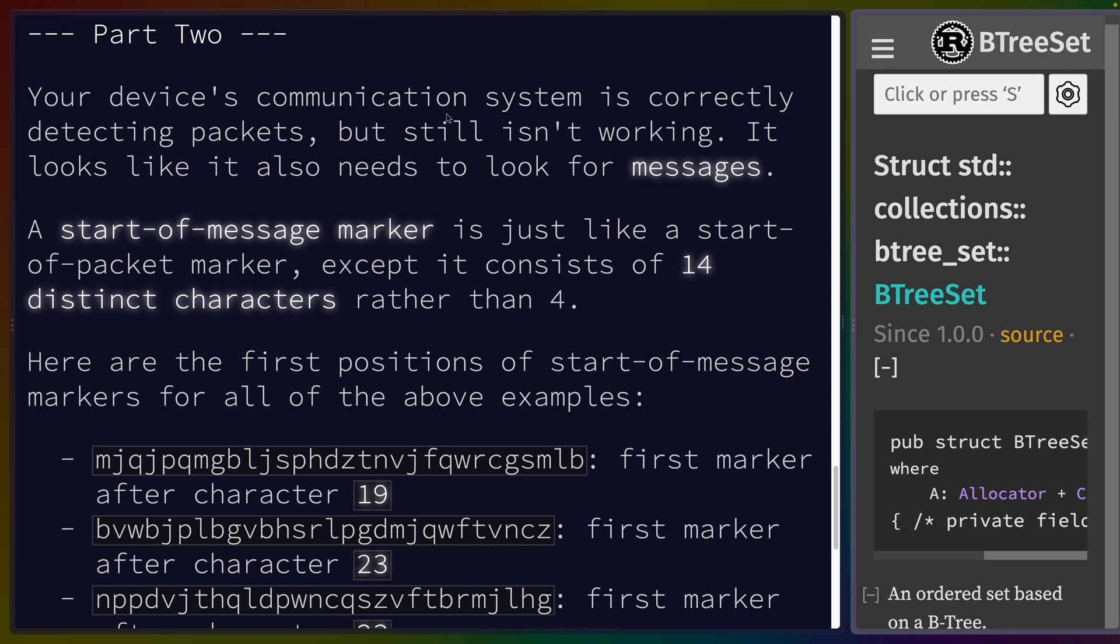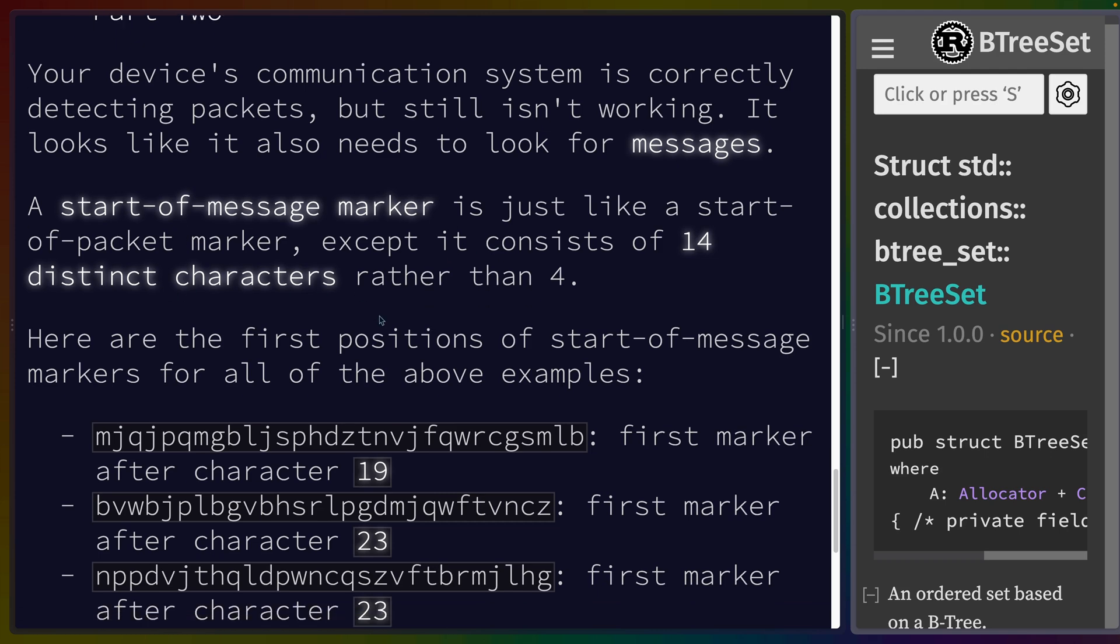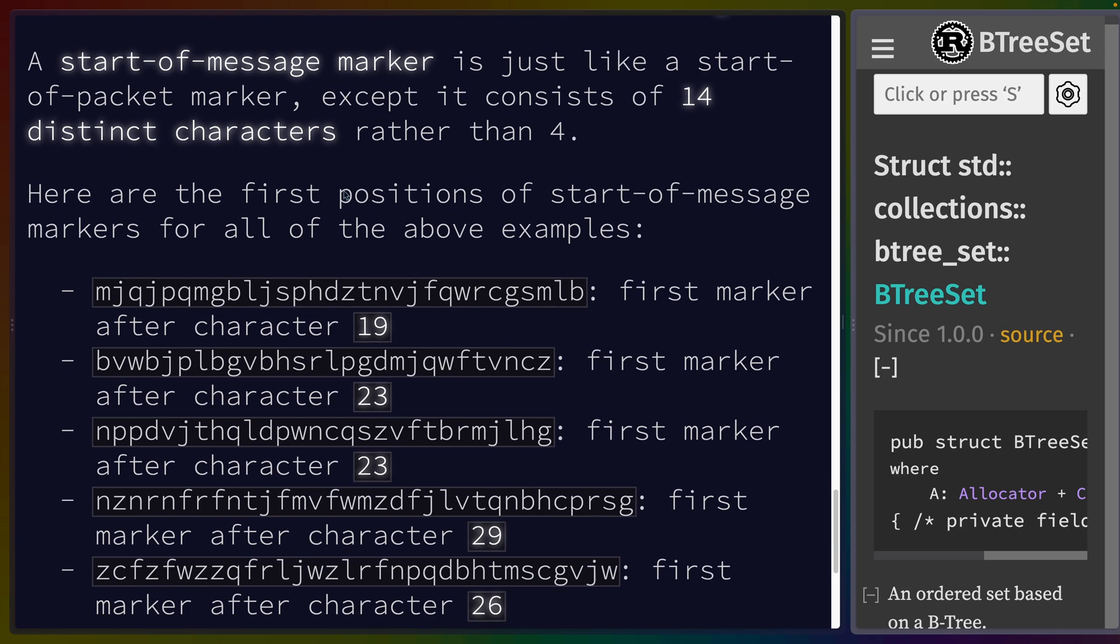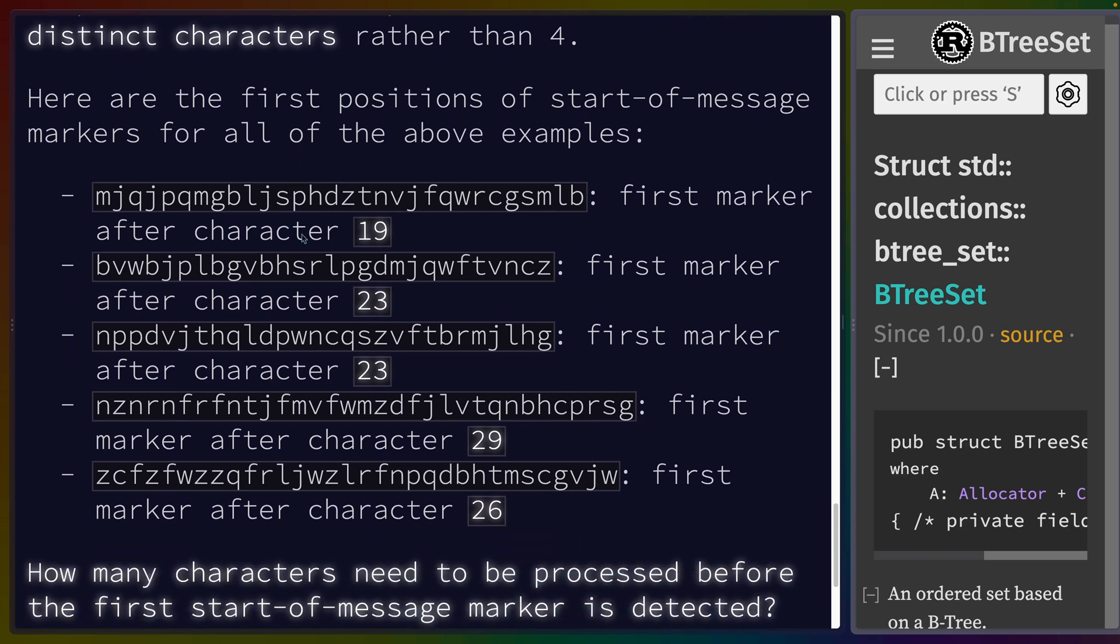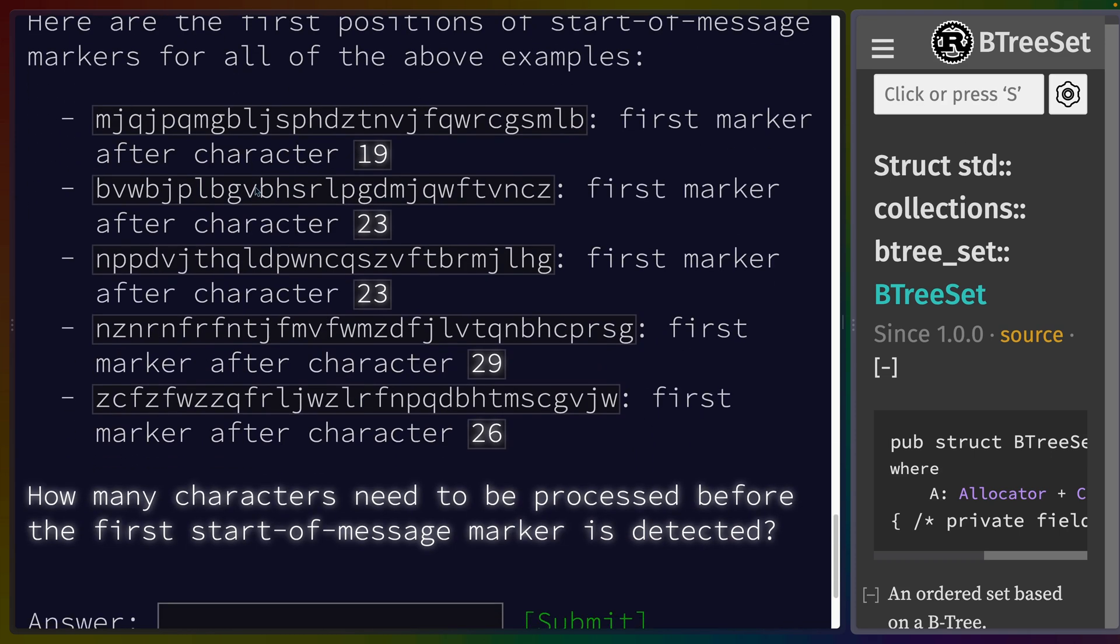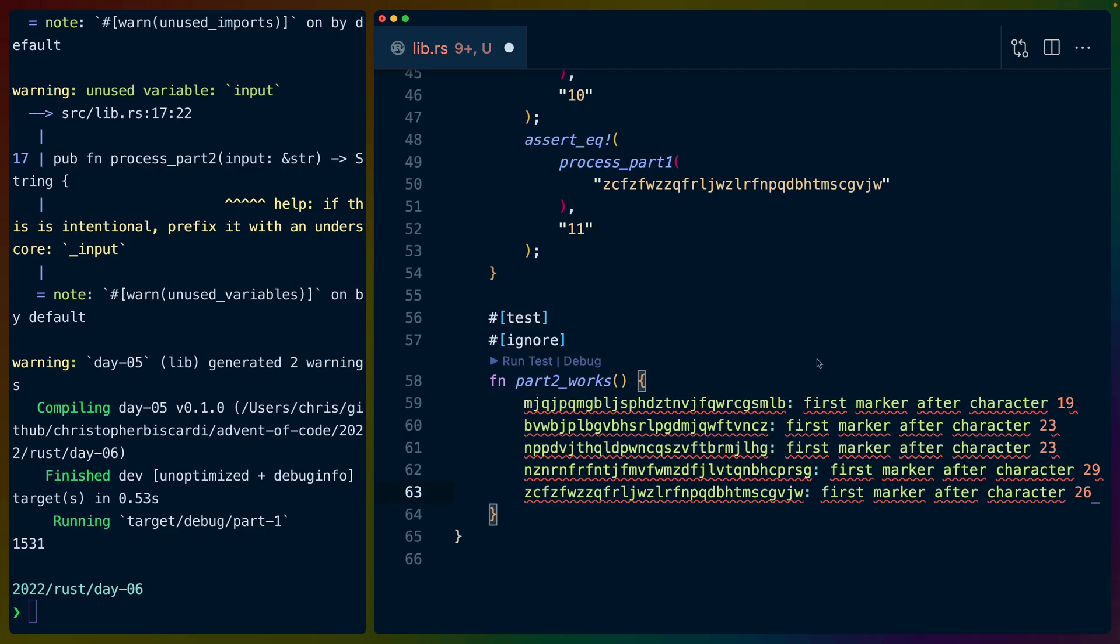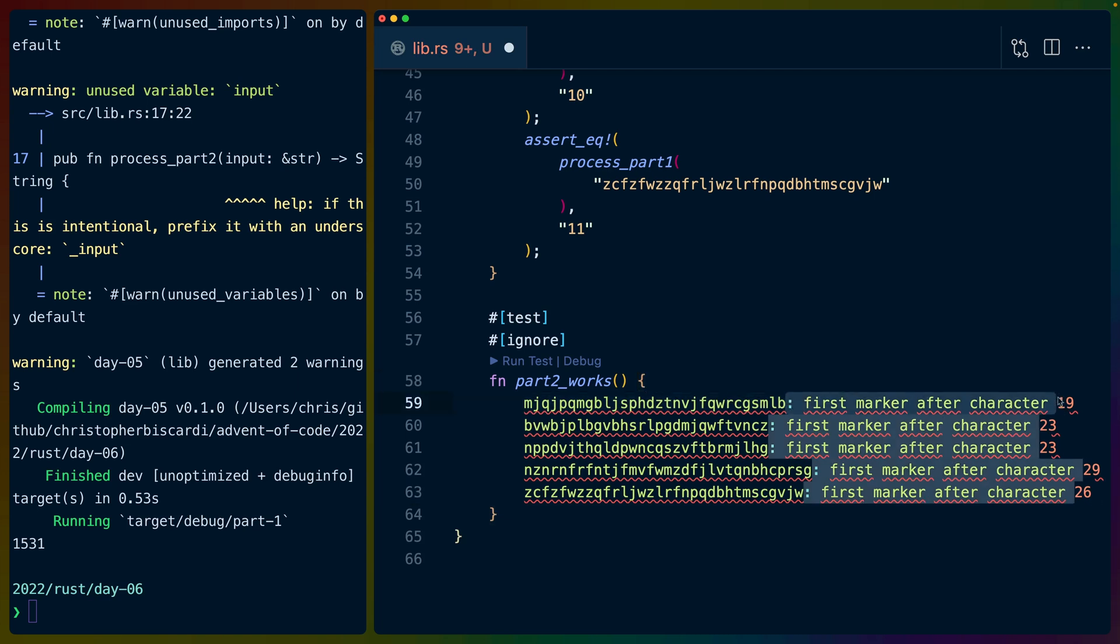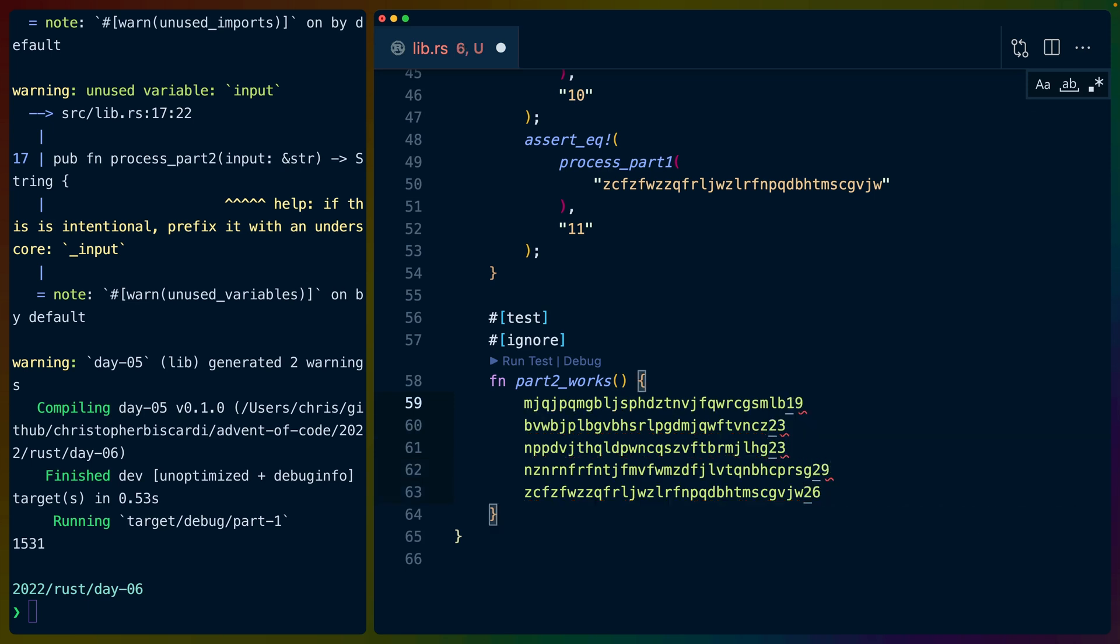Our device's communication system is correctly detecting packets, but it still isn't working. It looks like we also need to look for messages. A start-of-message marker is just like a start-of-packet marker except it consists of 14 distinct characters rather than four. Here are the first positions of the start-of-message markers for all of the above examples. So we have to go for a sequence of 14 unique characters. I copied and pasted the code here - I'll show you some fun VS Code magic.